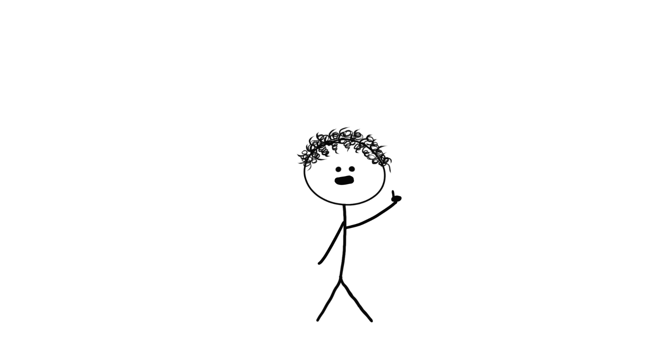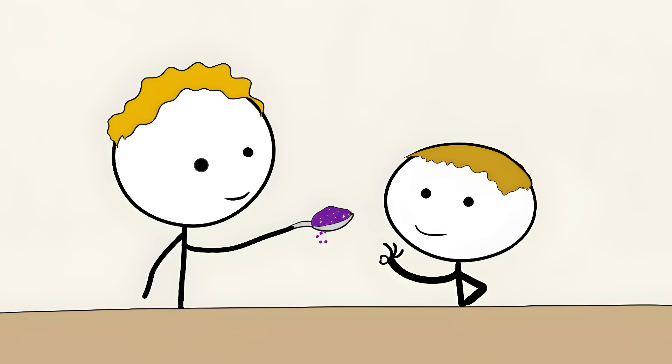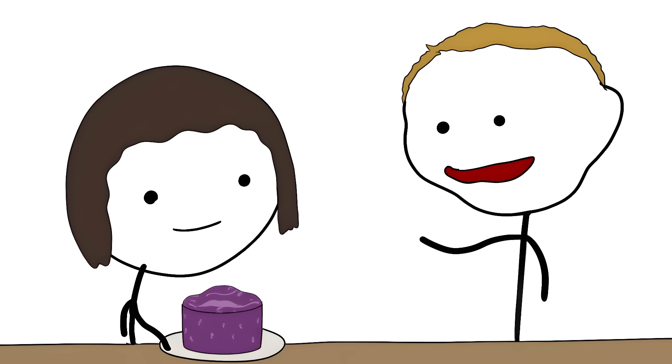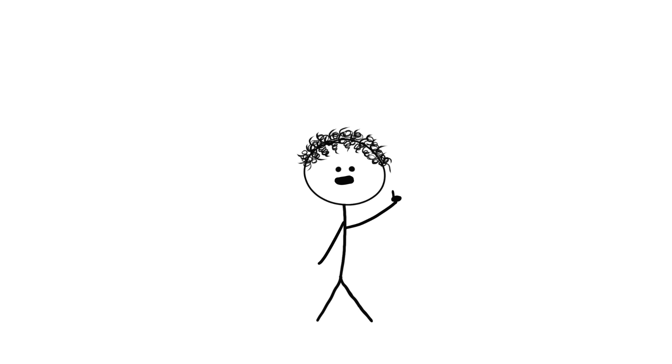Scientists tried this with food too. They had people taste two different jams and pick their favorite, then secretly gave them the jam they rejected. Not only did people not notice, they gave elaborate explanations about why this was definitely their choice. Oh, I love how smooth this one is. All about a jam they actually hated moments ago.